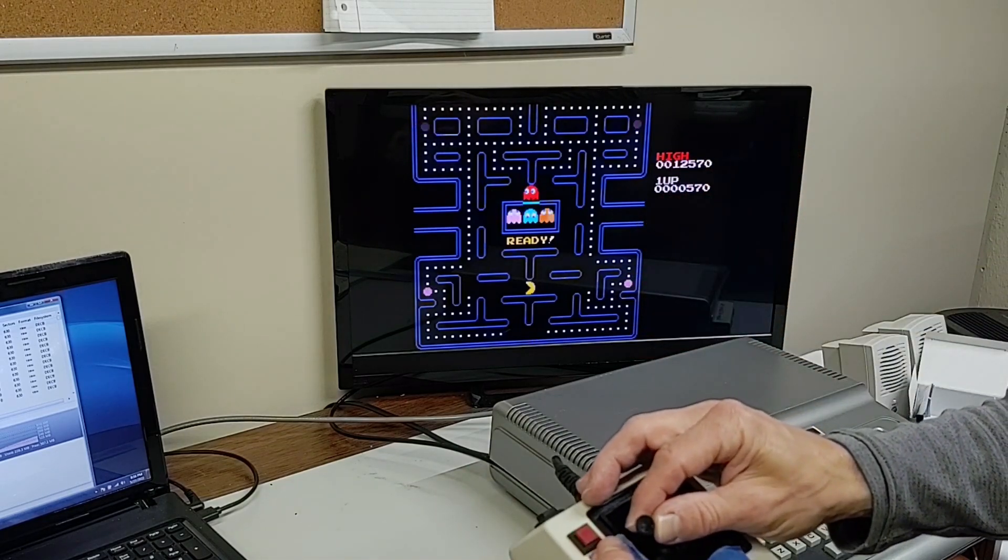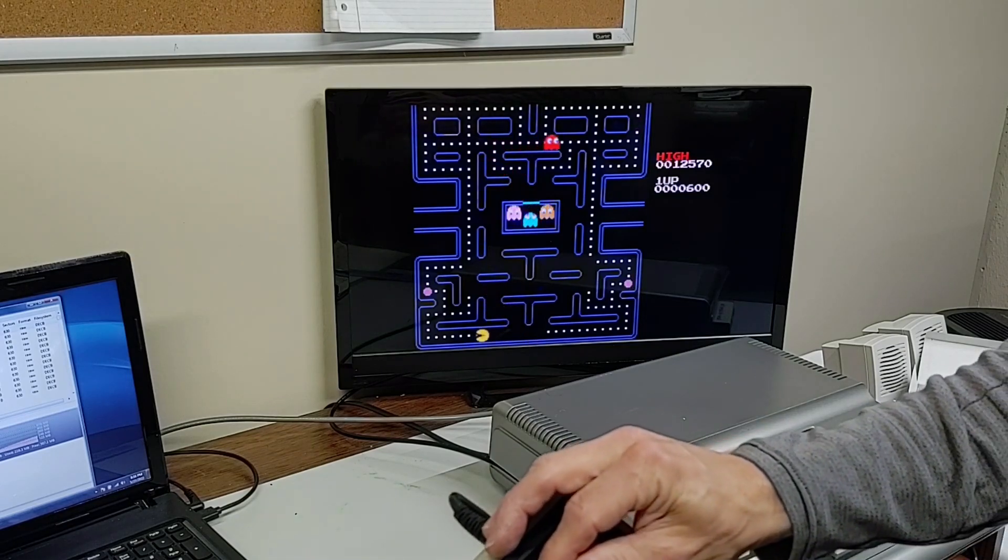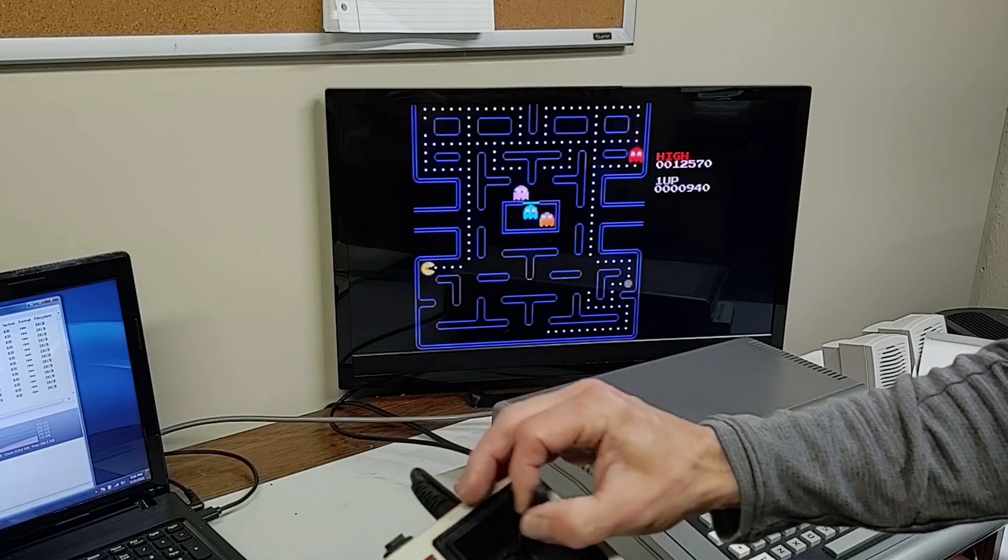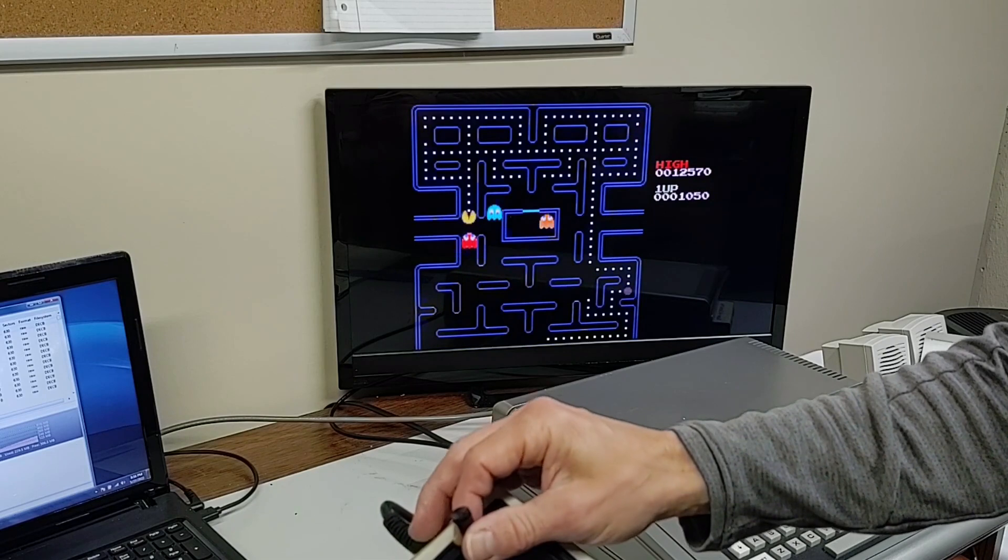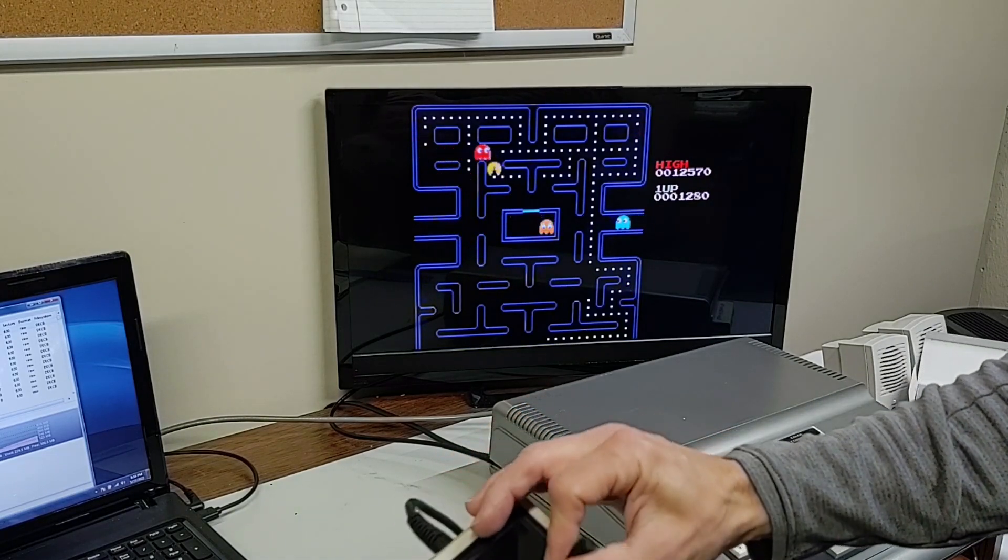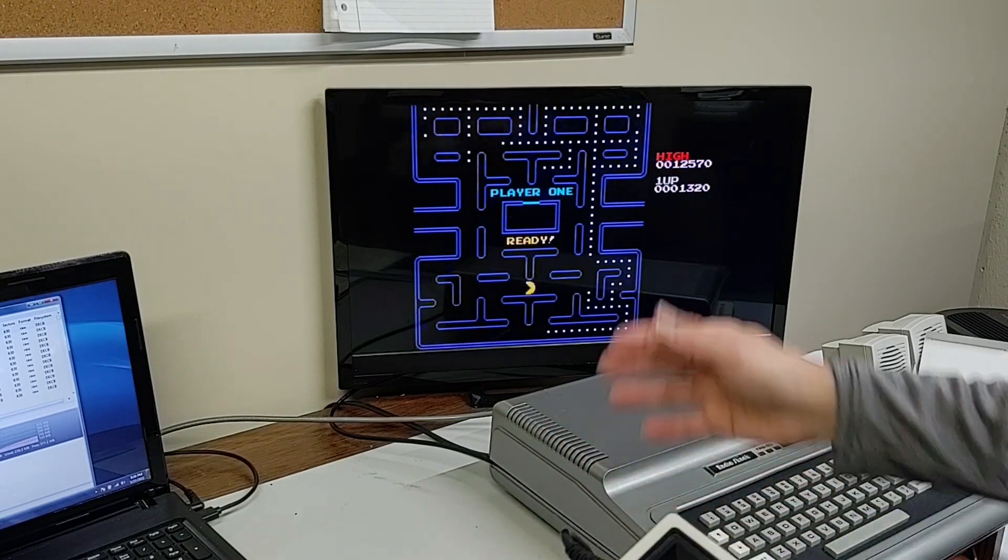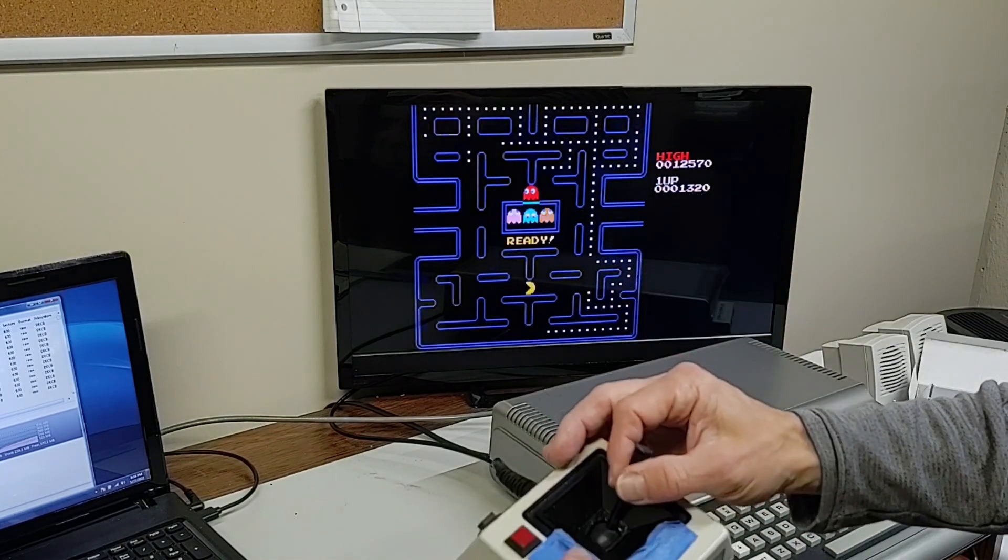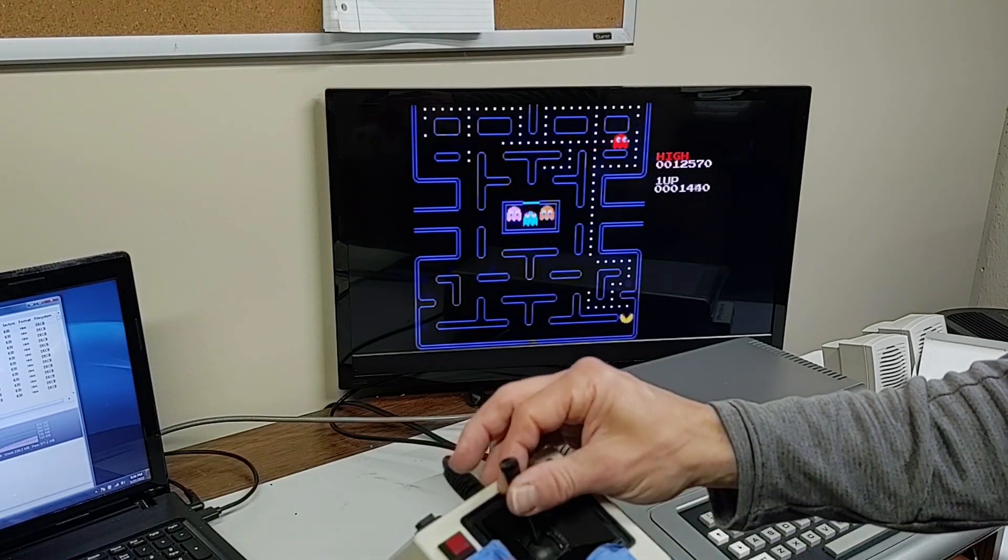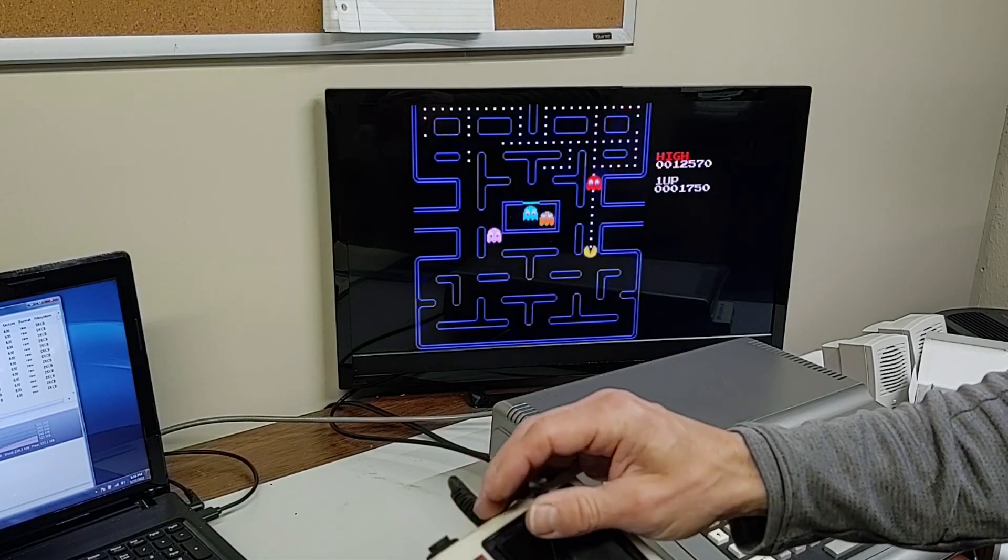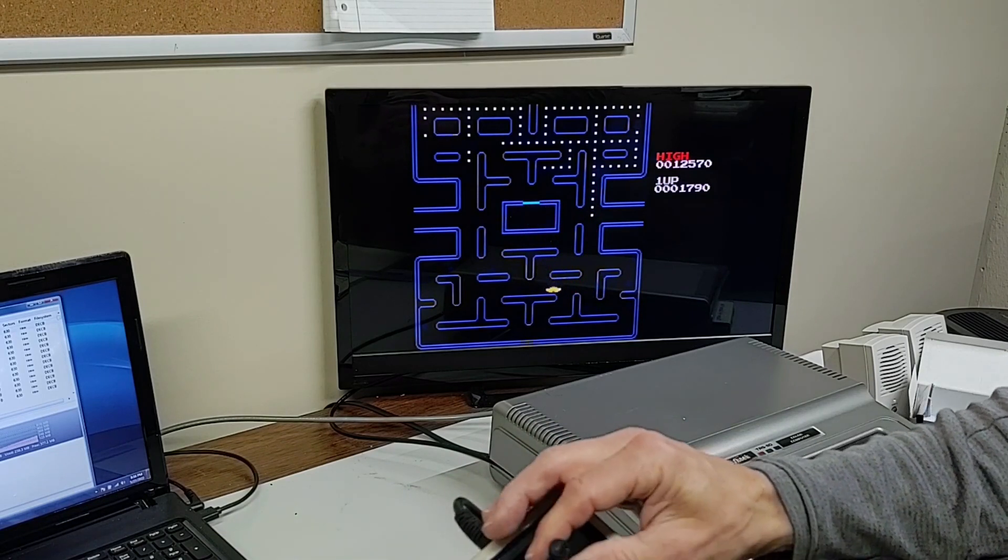And right now Pac-Man cannot eat the power-up pills to then go gobble ghosts. I mean he can eat the power pills, but I haven't programmed in the mode yet that allows him to eat the ghosts. And also as you can see I don't really have an end scene in place. So right now if Pac-Man gets eaten he just respawns and we keep playing.